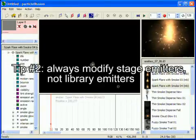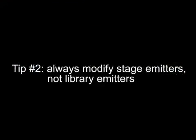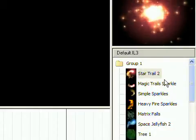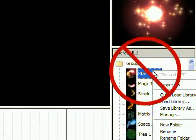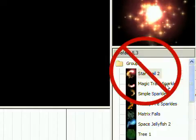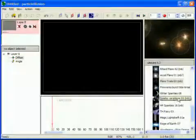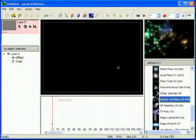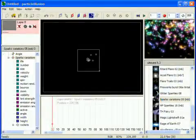My second tip, when working on new emitters, always work with them in the stage window. Don't edit them in the library. This is the safe way to go, as you'll always have the original emitter in case you mess things up and want to start over.